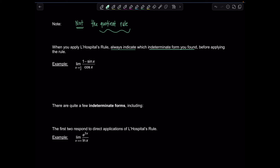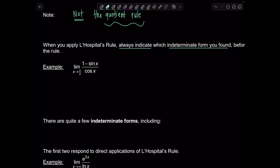Let's practice. Example: limit as x approaches π/2 of (1 − sin x)/cos x. First try direct substitution: 1 − sin(π/2) = 0 in the numerator, and cos(π/2) = 0 in the denominator. We have an indeterminate form 0/0, so we can apply L'Hôpital's rule. Taking the derivative of the numerator: derivative of 1 is 0, derivative of −sin x is −cos x. Derivative of the denominator cos x is −sin x. The negatives cancel.